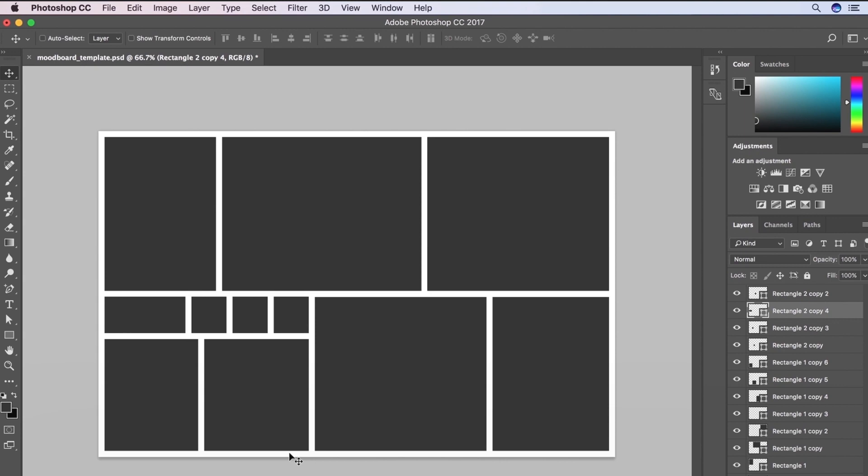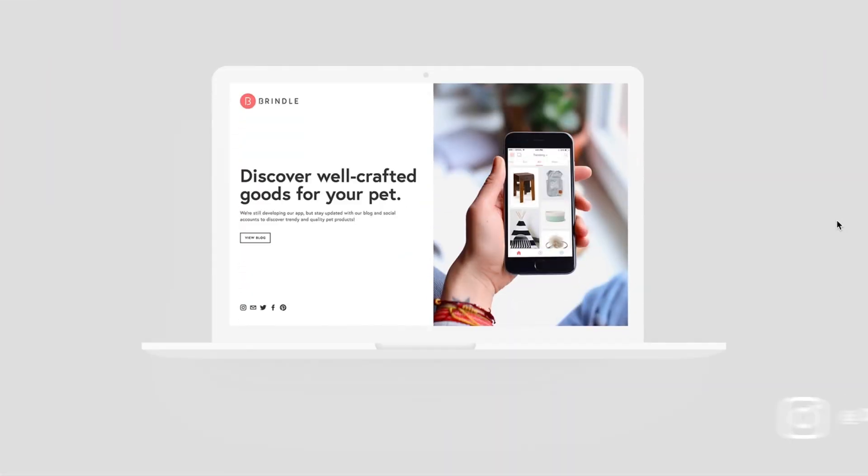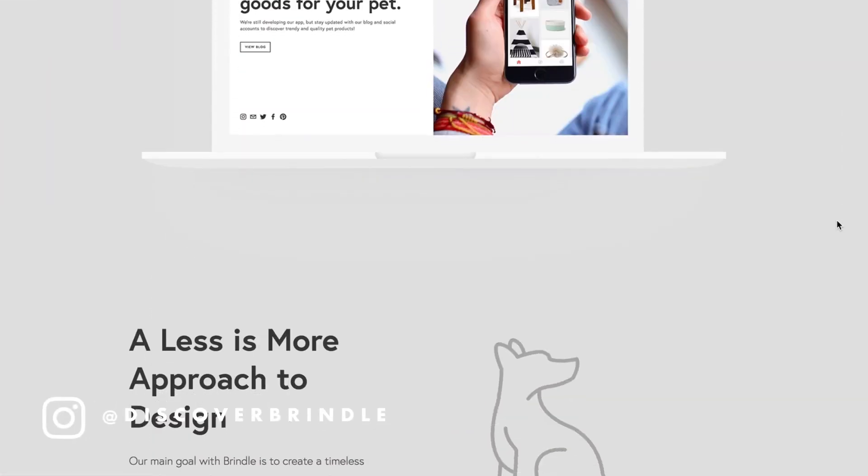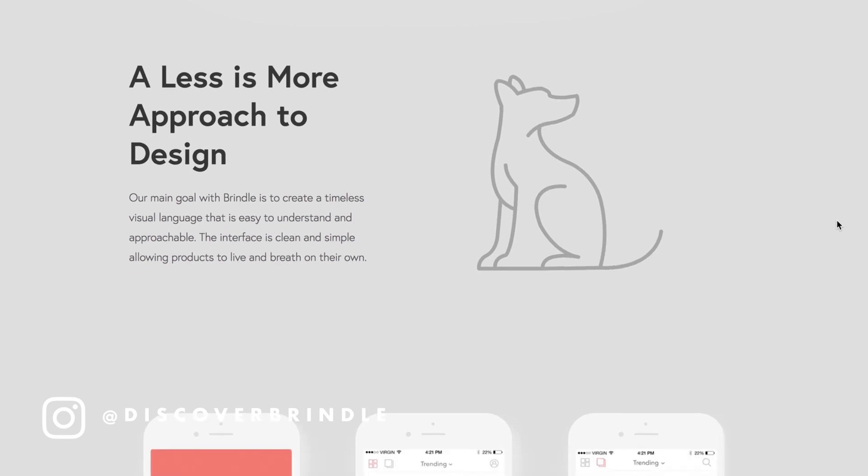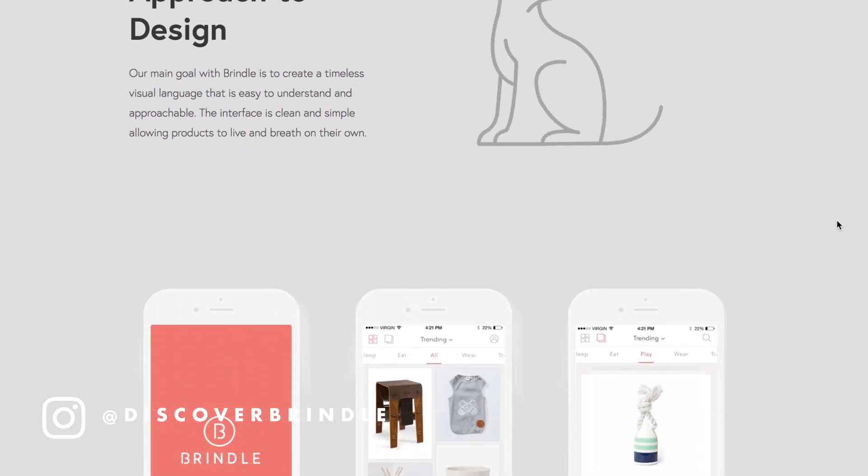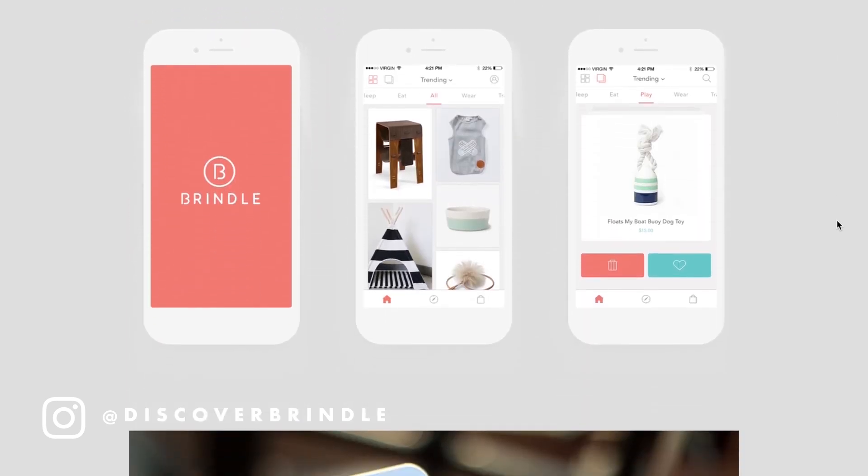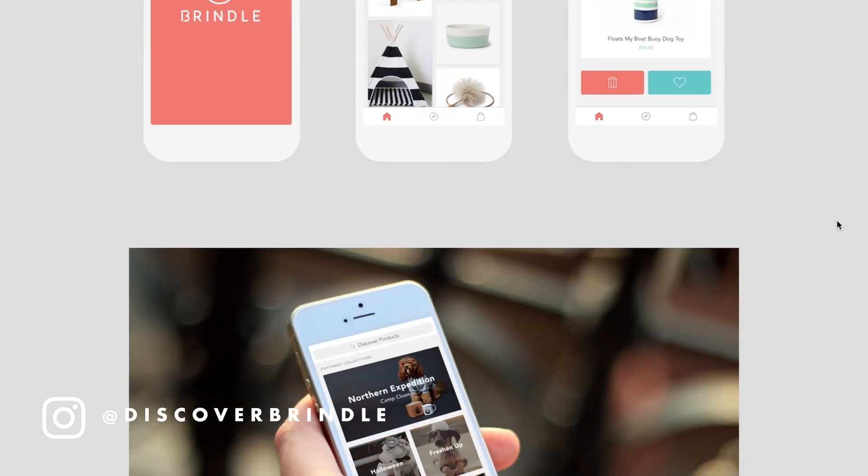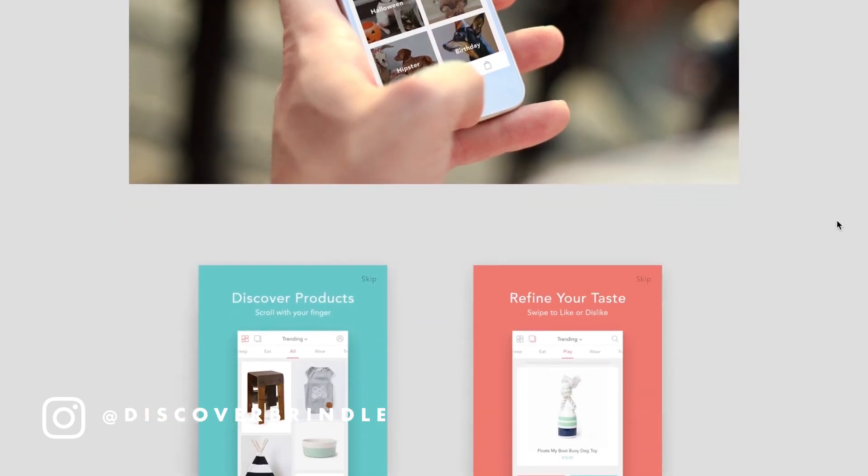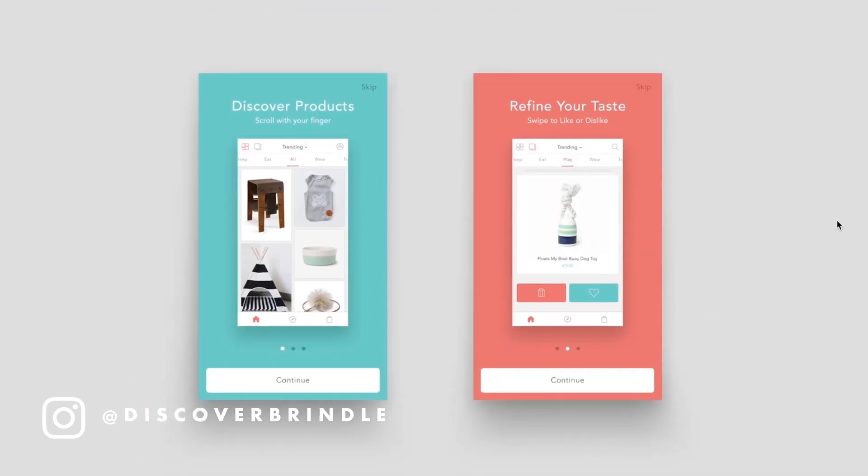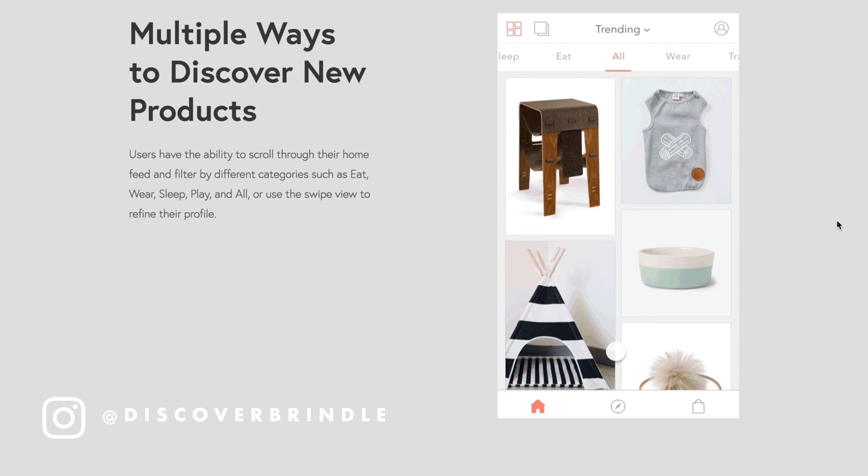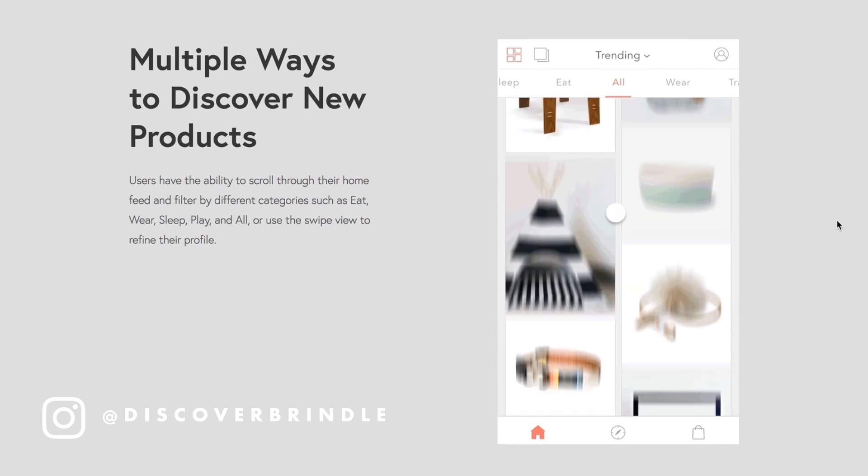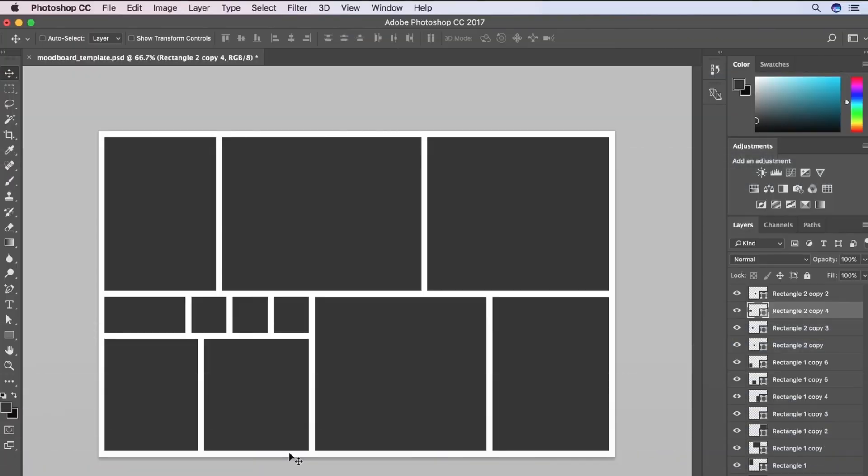So for this mood board, I want to make it about Brindle, which is one of my side projects I've been working on with a few buddies for over two years now. And essentially it's a curated e-commerce platform that allows you the ability to find products for your dog or cat. And we're talking well-crafted goods, trendy items, things like that.